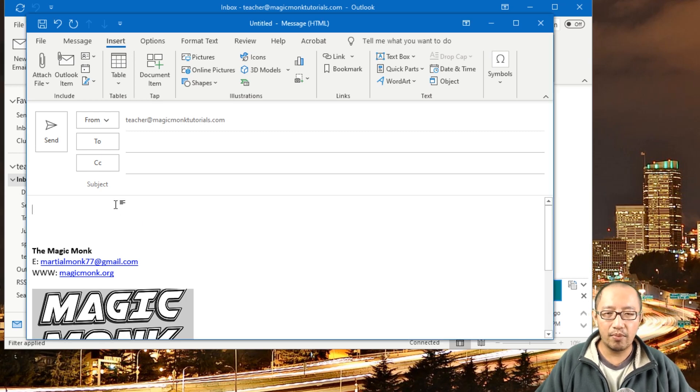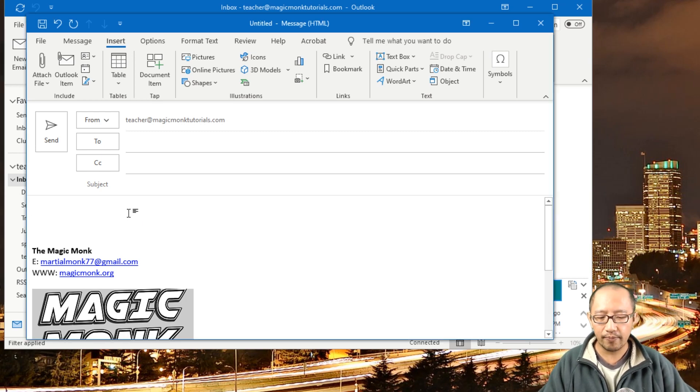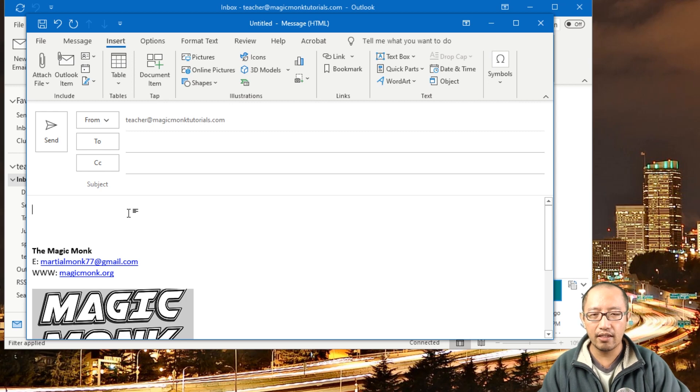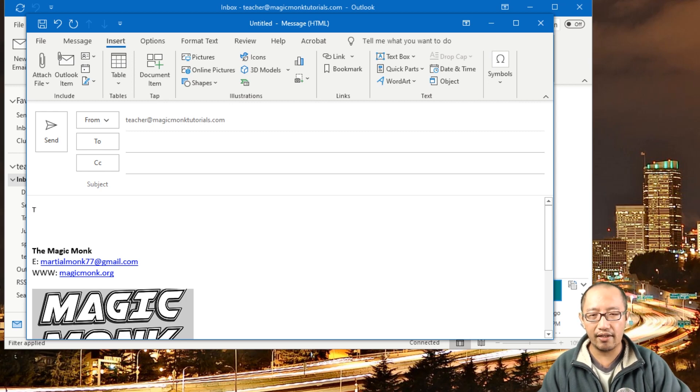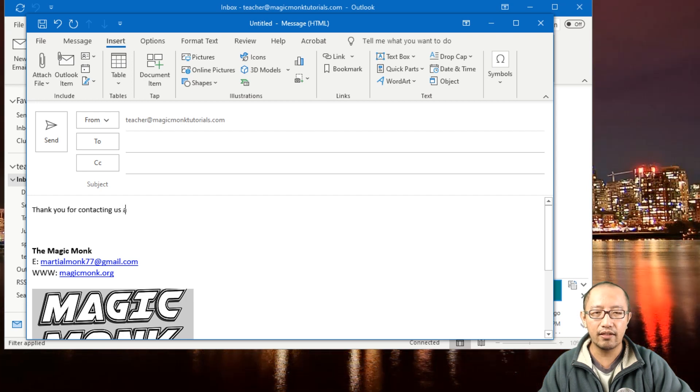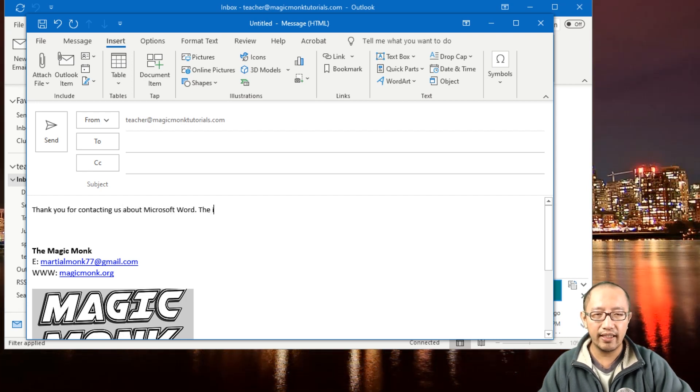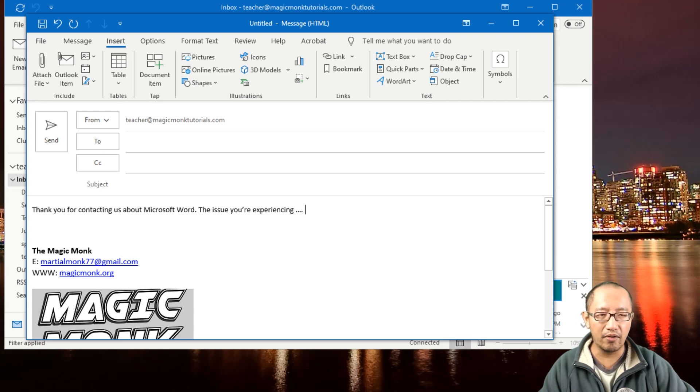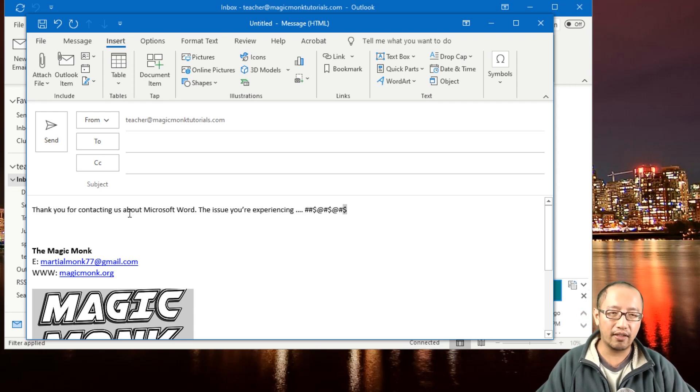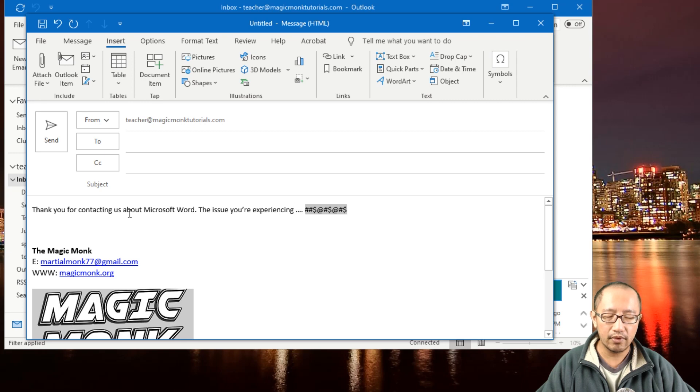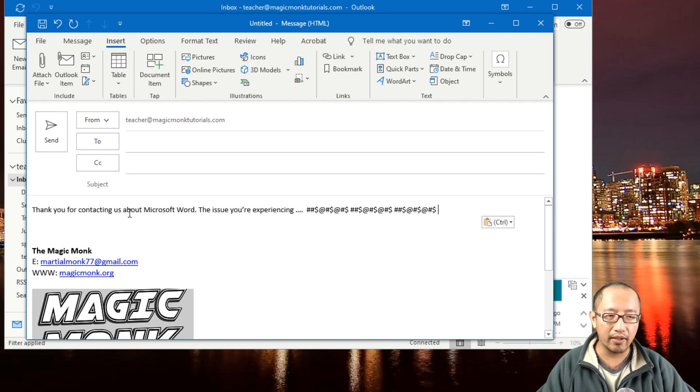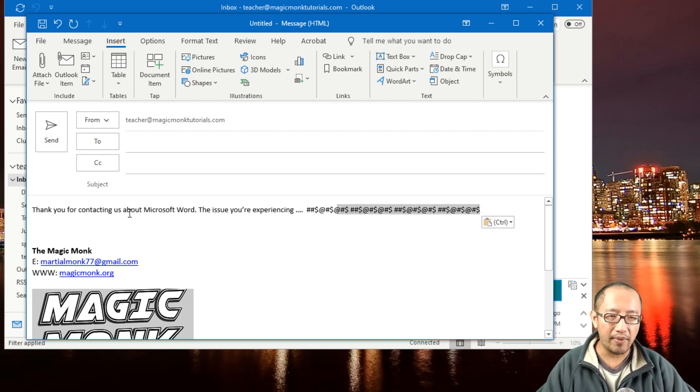So you might type a few sentences and put it in your template. So I might say, 'Thank you for contacting us about Microsoft Word, the issue you're experiencing,' blah blah blah. Now I'm just gonna reproduce that because I don't want to type that out over and over again.